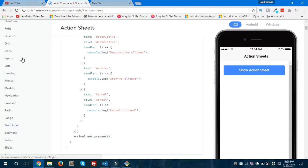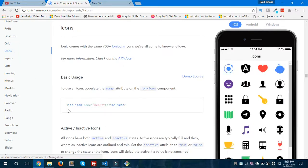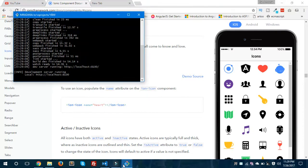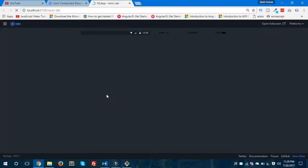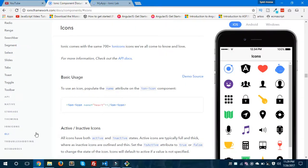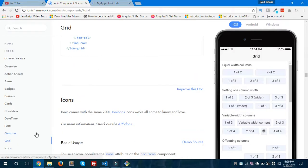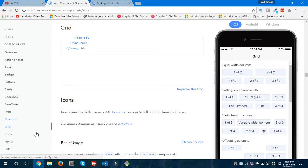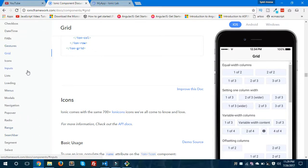You also have a bunch of components in the Ionic documentation. There is a separate section for icons as well — if you want to use icons you could visit ionicons.com. Our application is finally ready and running on Ionic Lab, so now we'll see if our action sheet is working.